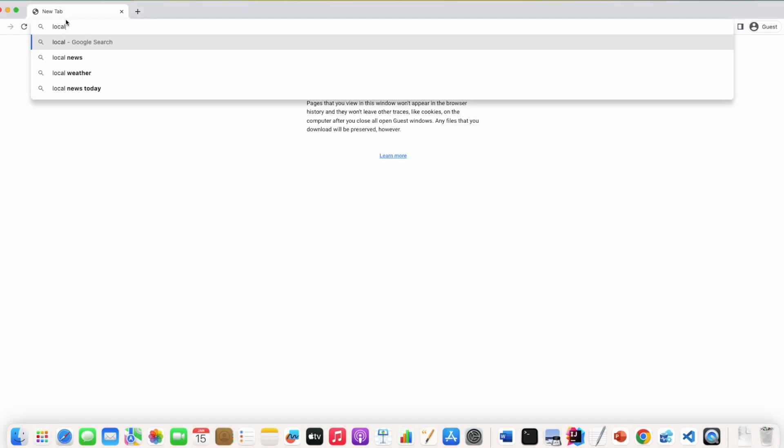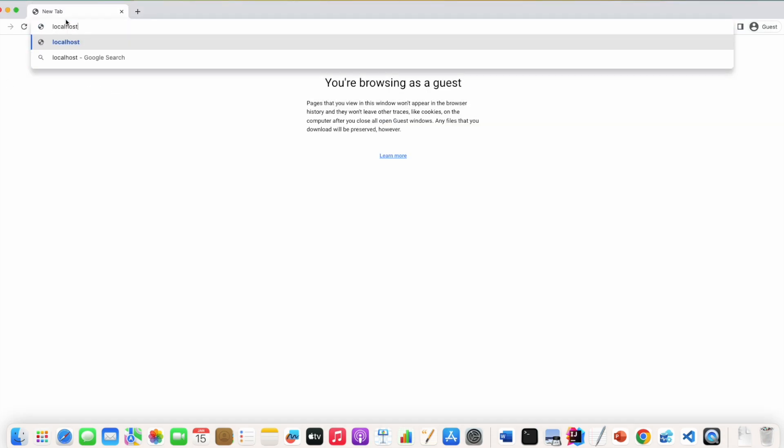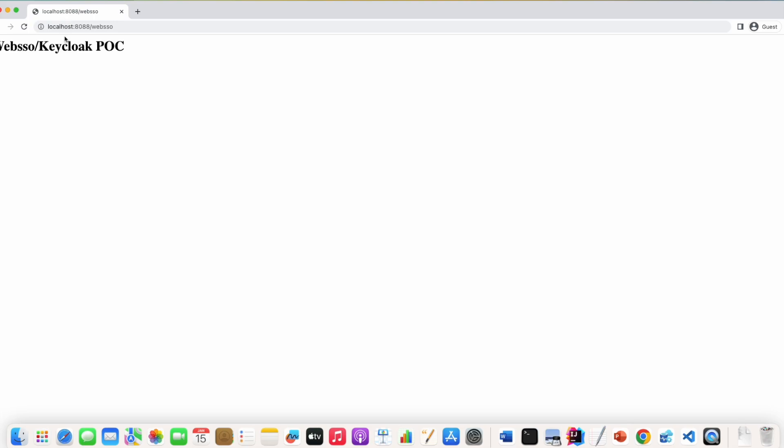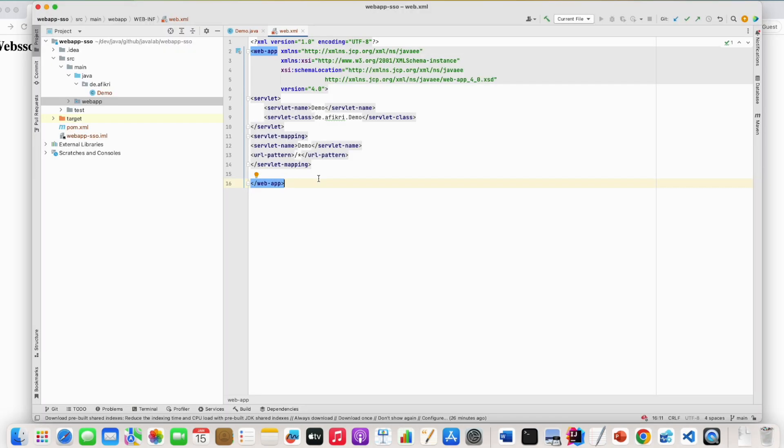So let's check. I am running Tomcat on this port and you see the application is working. However, we are not yet using any kind of authentication.